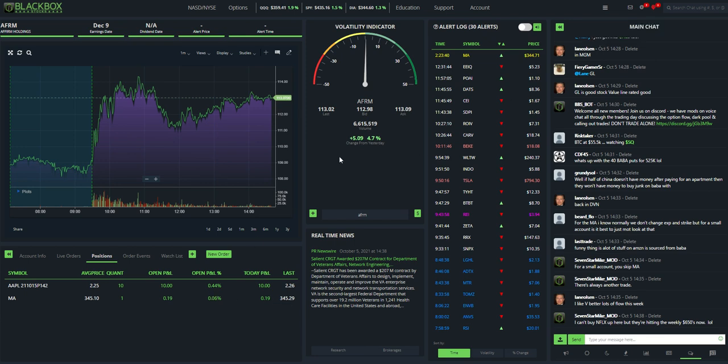That is how you use TradeStation integration with Blackbox Stocks. The absolute fastest way to get positions into your account. Everybody have a great day. Stay green. And this is Swan. Thanks for watching.